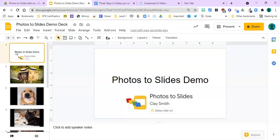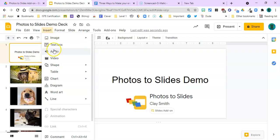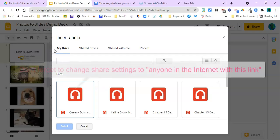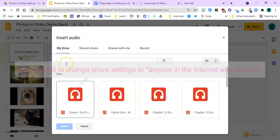And let's go ahead and put some music in for our slideshow. So we can find the ability to insert audio under the Insert menu and Audio. And you do need to have this MP3 that you're going to use saved in Google Drive.